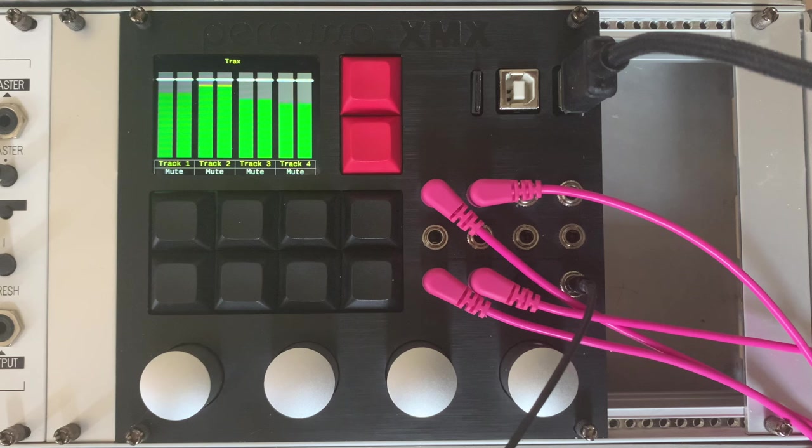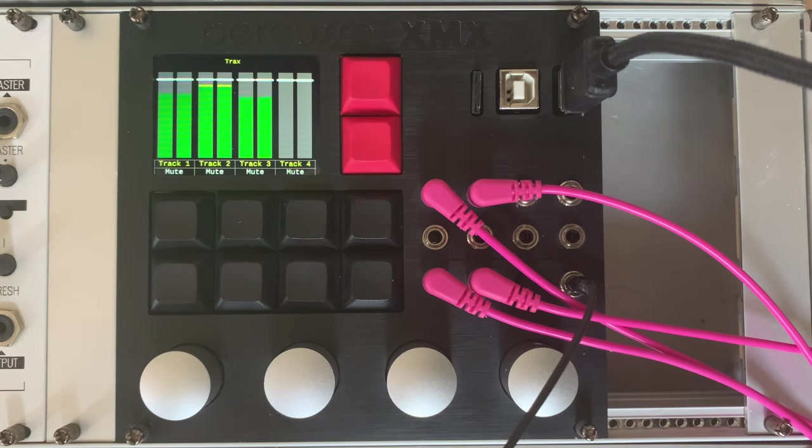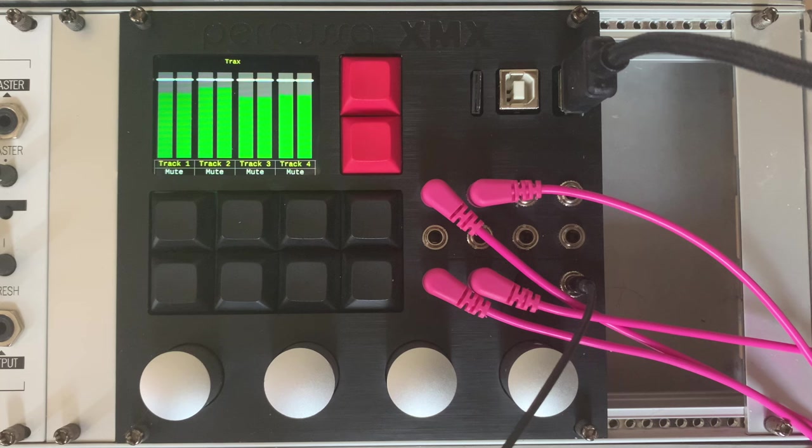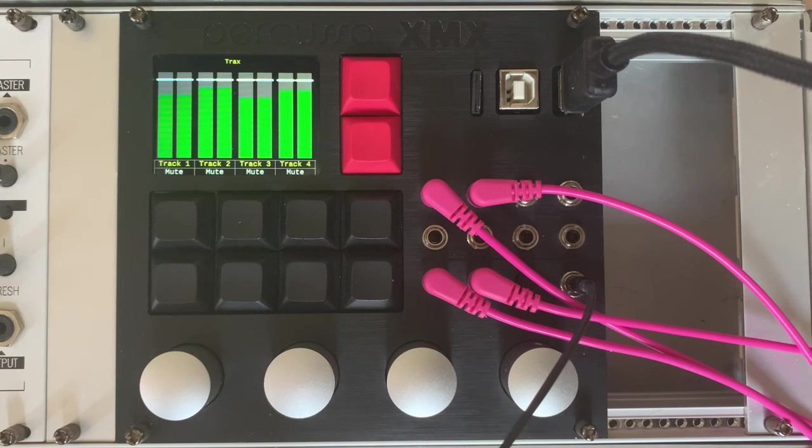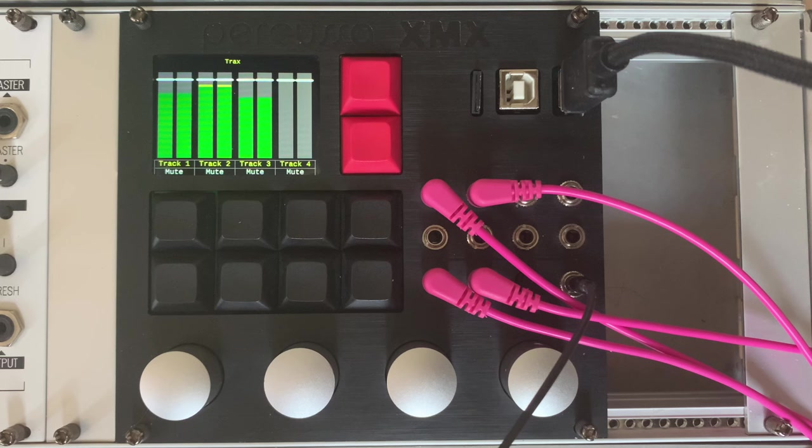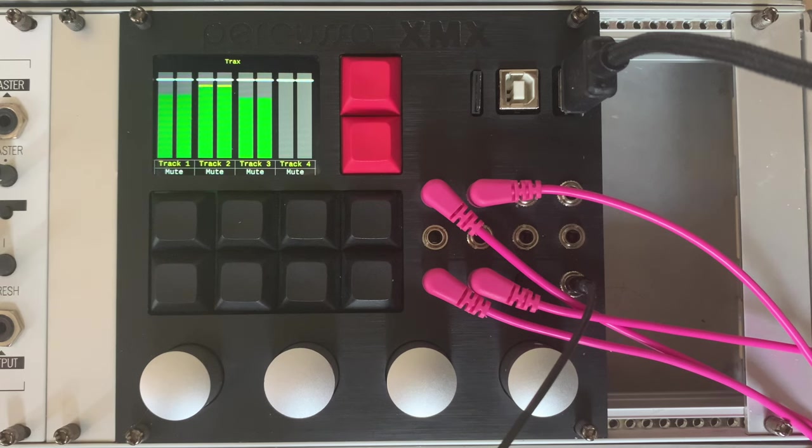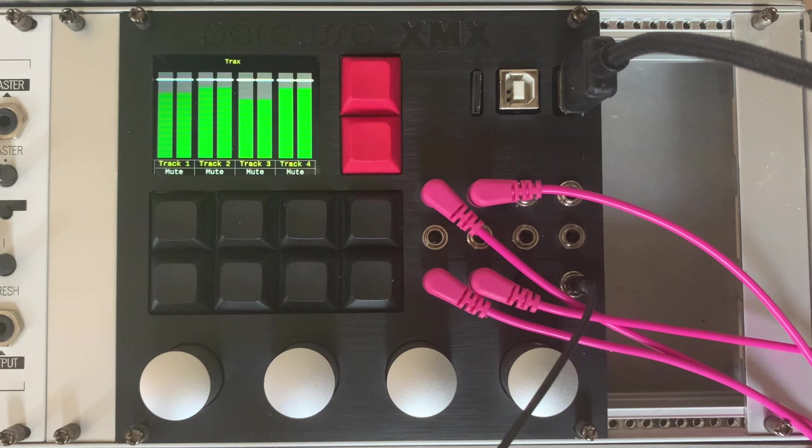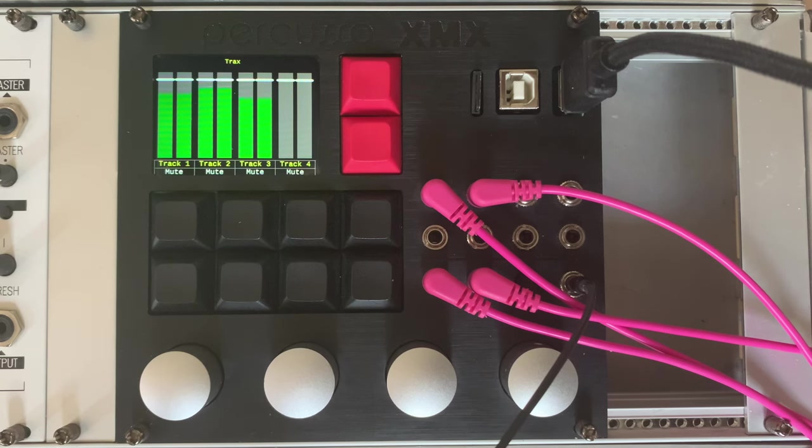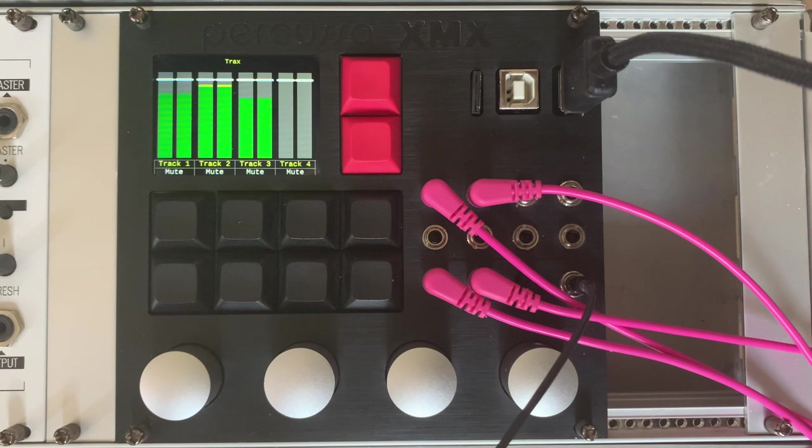But before we get into the details, a small disclaimer. This is a pre-production unit and I'm going to be showing the software that's still in active development. However, we're close so it's time to give you a quick look and a bit of a demo. Also, whilst I've been in close collaboration with Percussa to develop the software, I've not been paid for this video or the software and so this video is solely based on my own views and opinions.